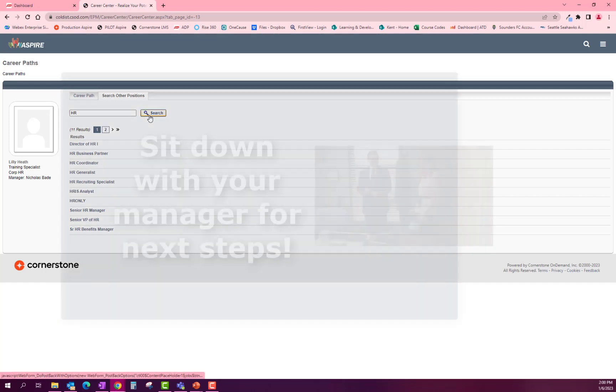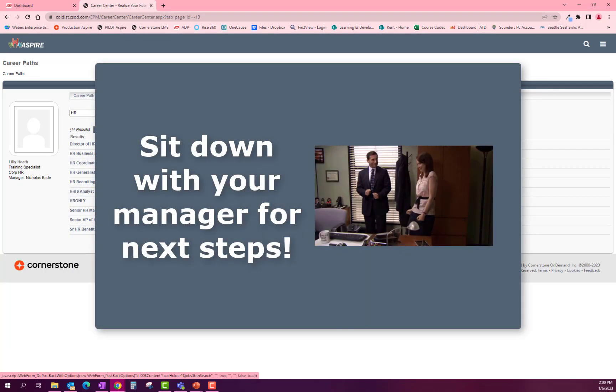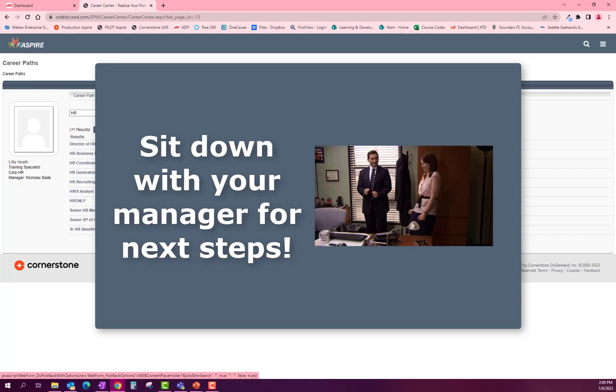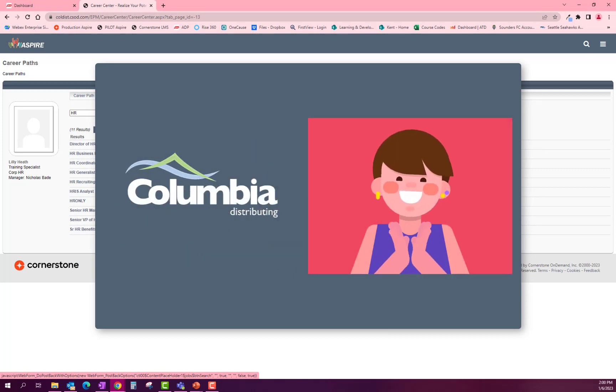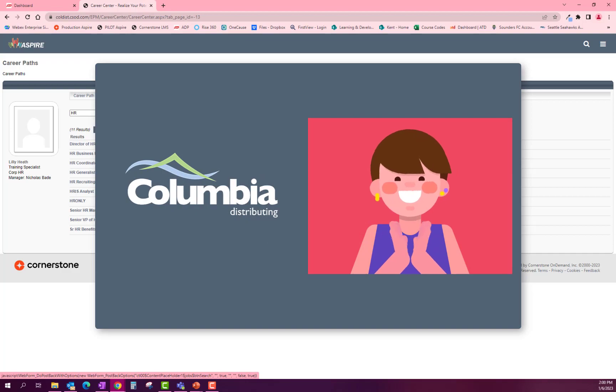Now that you have identified what position you are interested in, sit down with your manager during your next check-in. Columbia Distributing cannot wait to see where your career path takes you.